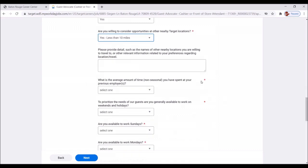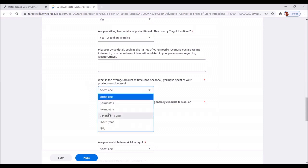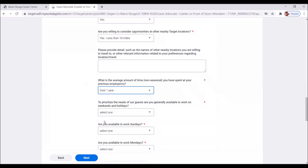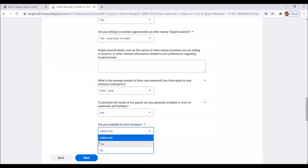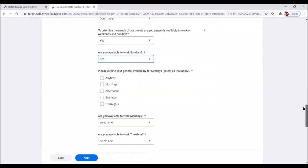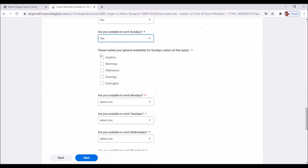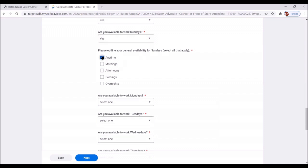Now let's move down further. We're looking for these asterisks. These are questions that must be answered. What is the average amount of time non-seasonal you have spent at your previous employer? Great. Over a year. To prioritize the needs of our guests, are you generally available to work on weekends and holidays? Yes. Are you available to work Sundays? Yes.